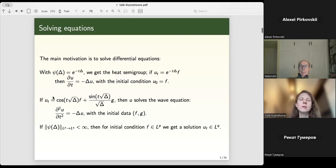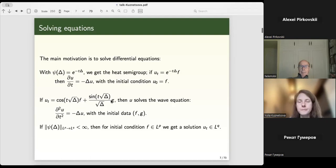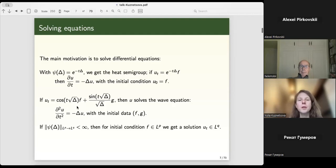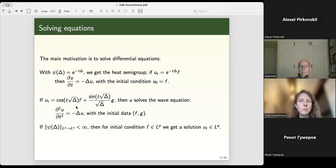If we take these functions, we can solve the wave equation: cosine of t times square root of Δ applied to f gives u at the initial moment equal to f, and sine divided by square root of Δ applied to the initial value of the derivative. Differentiating twice gives exactly the solution of the wave equation. These operators are called wave propagators and are the most important in this theory. Boundedness from Lᵖ to Lq means that if the initial condition is in Lᵖ, then the solution is in Lq.